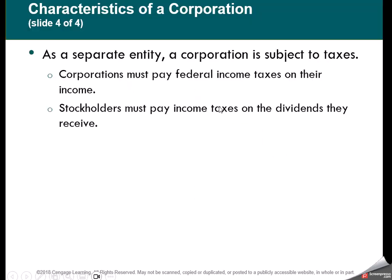One of the disadvantages of a corporation is what we call double taxation. Double taxation means the corporation files a tax return and pays taxes on their net income. Then dividends are paid out of that net income to the stockholders, and the stockholders also receive a 1099 of the dividend income and have to report it on their tax return and pay taxes on those dividends. So corporations paying dividends face double taxation.